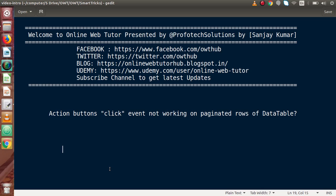Hello guys, welcome to our web tutorial presented by Prefer Text Sessions team. I am Sanjay. Inside this video we have to solve an error inside a data table — the error is about action button click events not working on paginated rows. Let's understand what this error means and how to fix it.